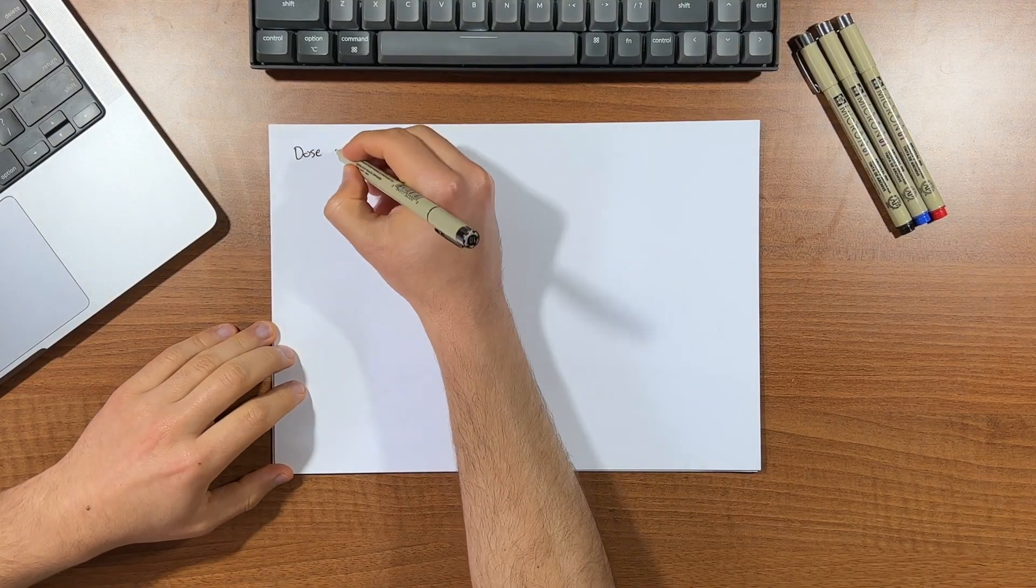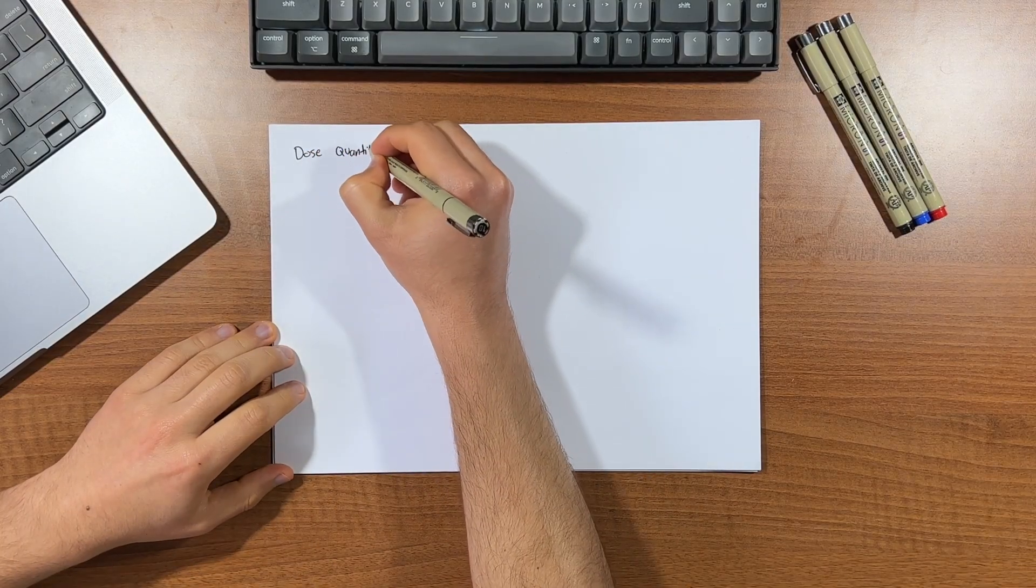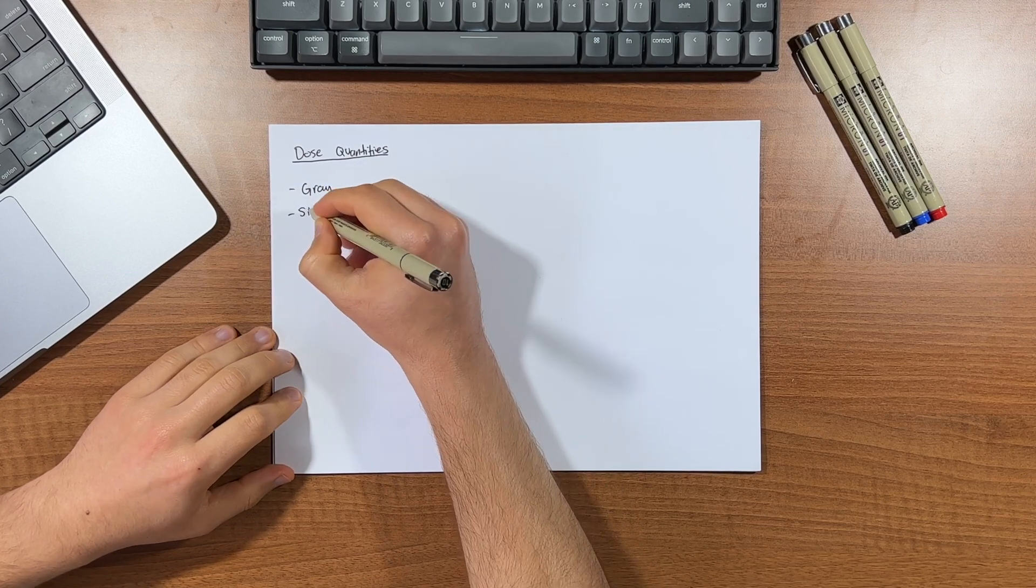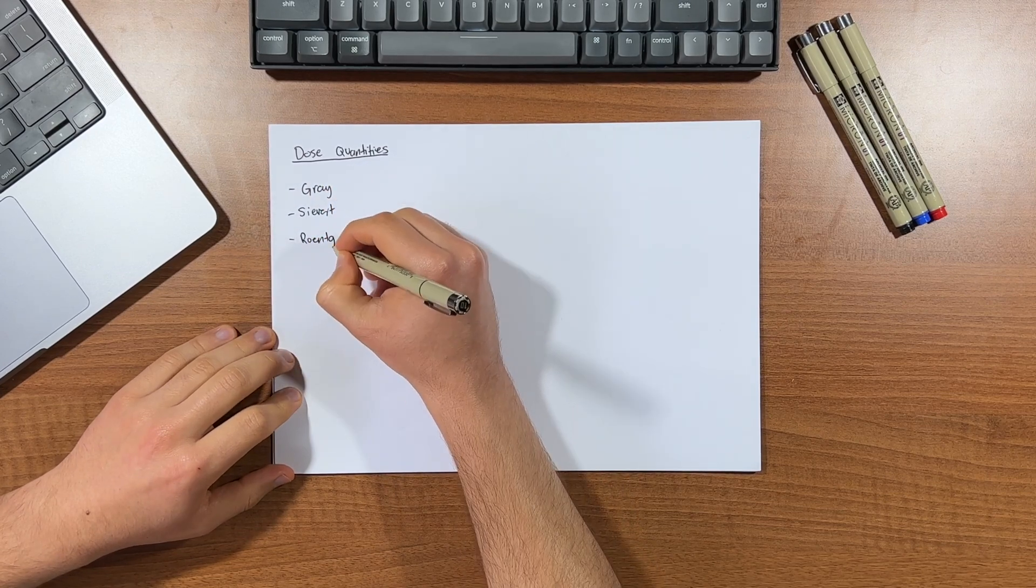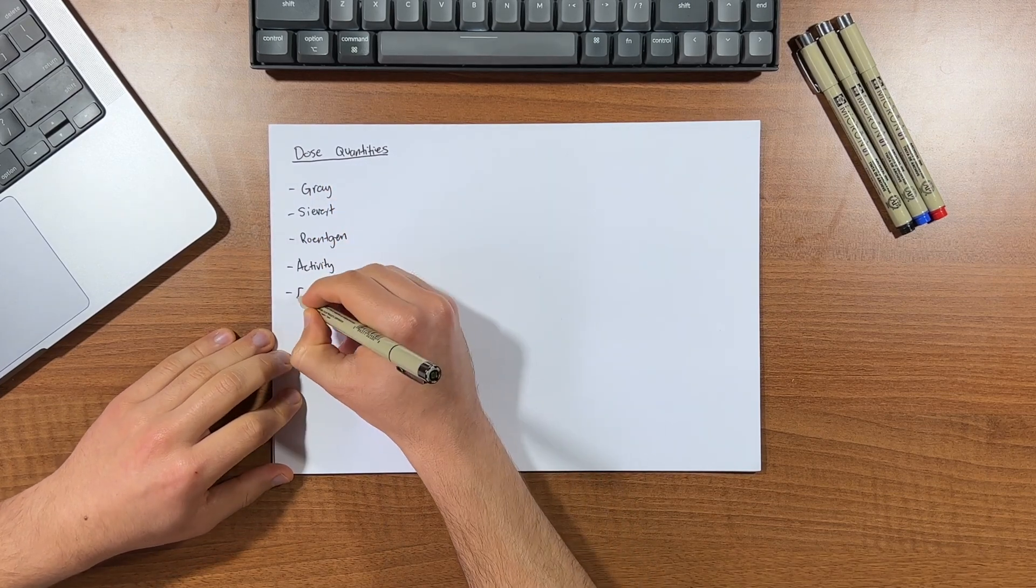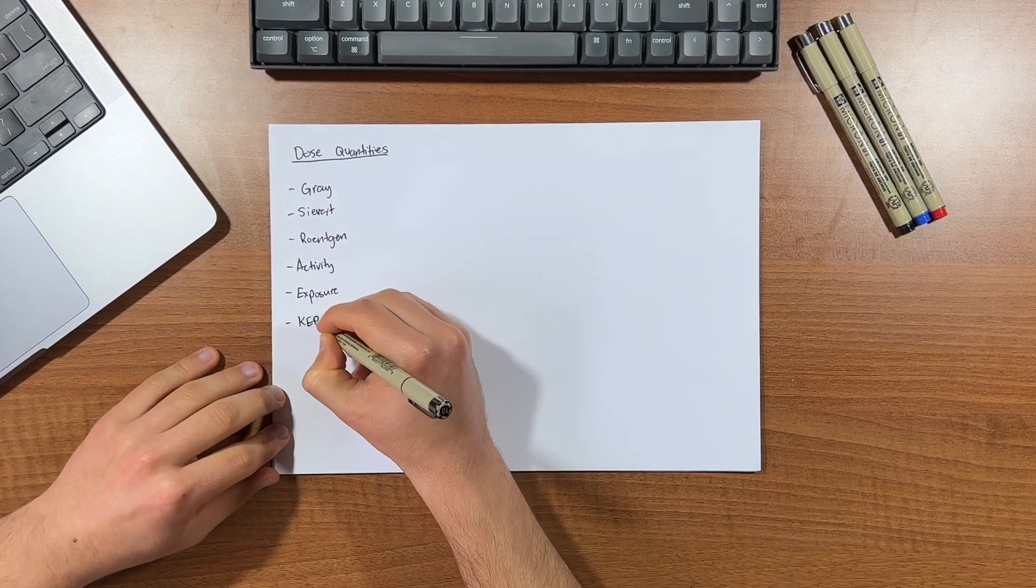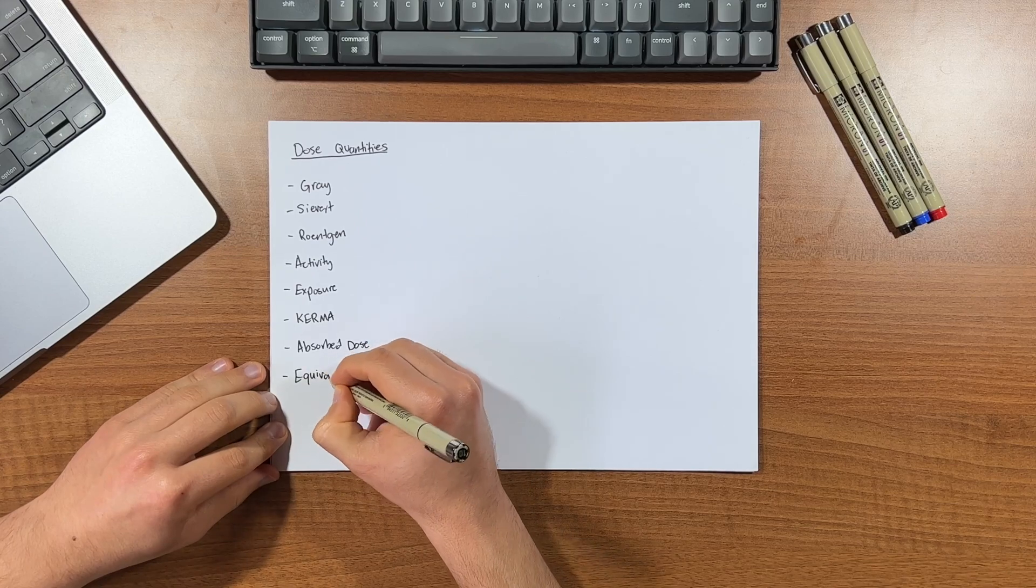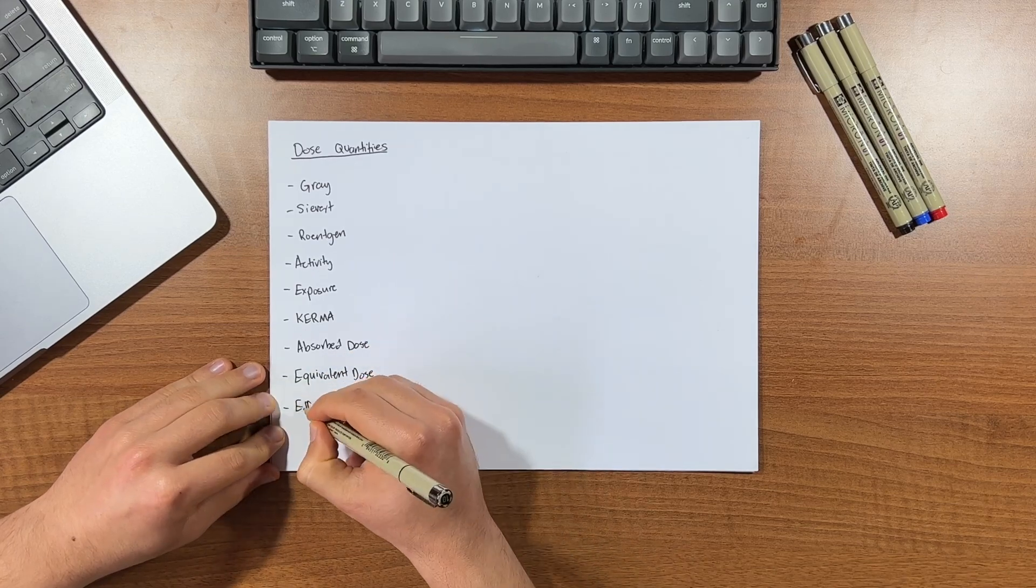Now dose quantities and units can get quite overwhelming with terms like gray, sieverts, runken, activity, exposure, kerma, absorbed dose, equivalent dose, effective dose. There's a lot. And honestly, who can keep up?